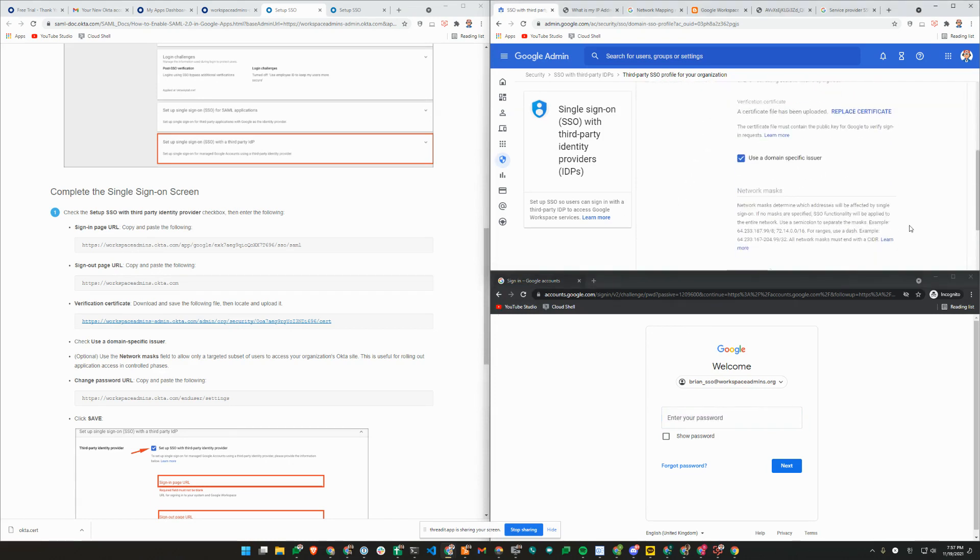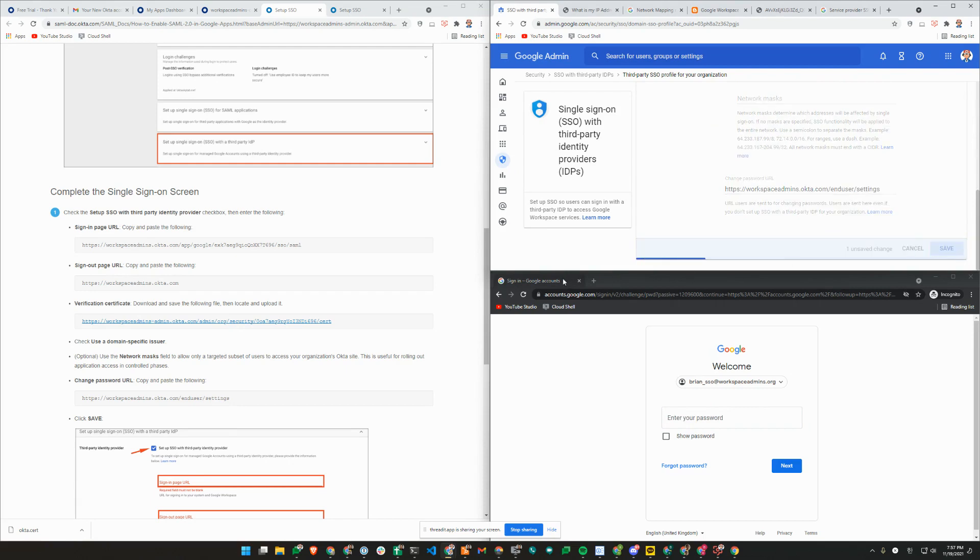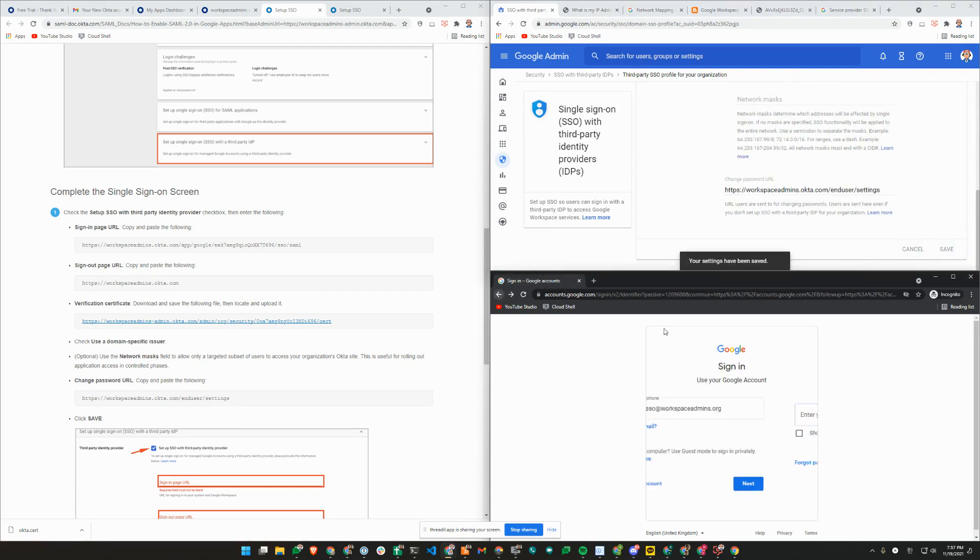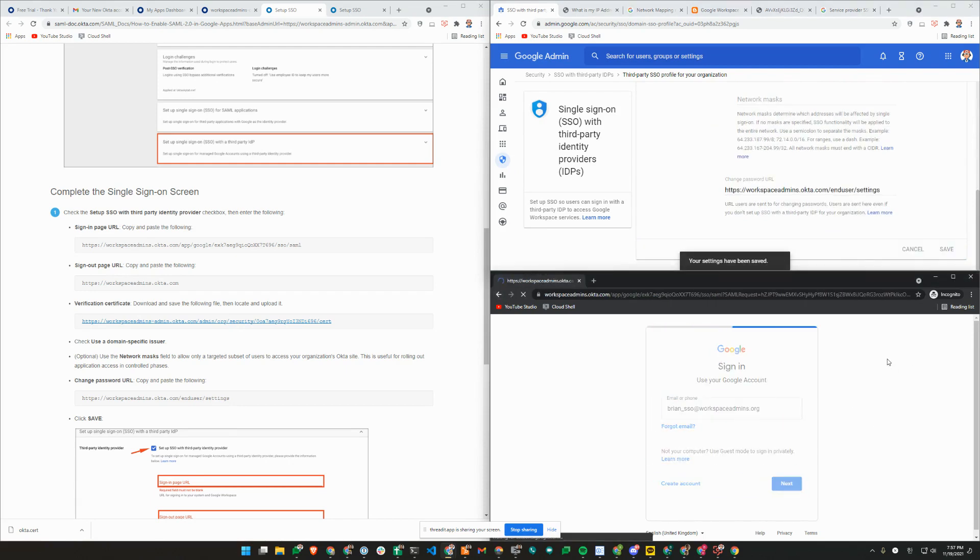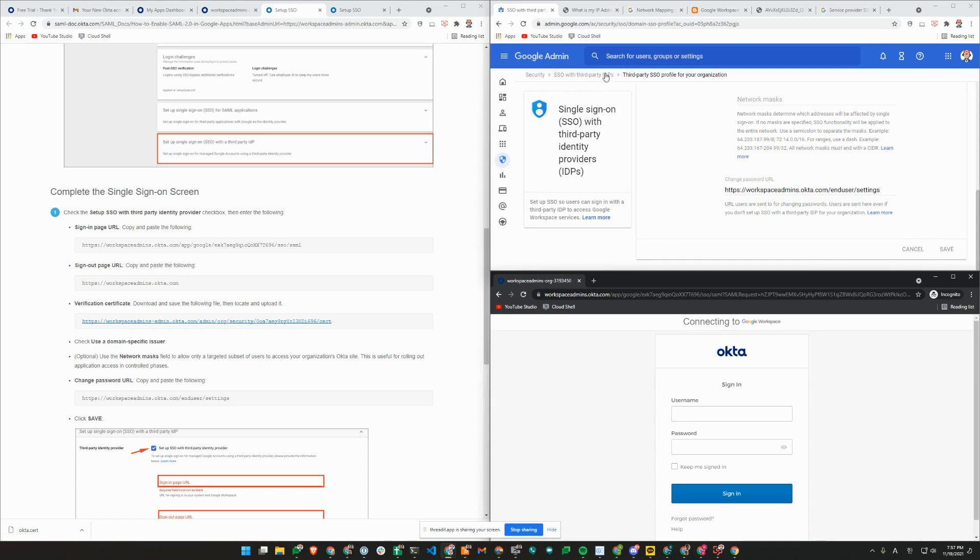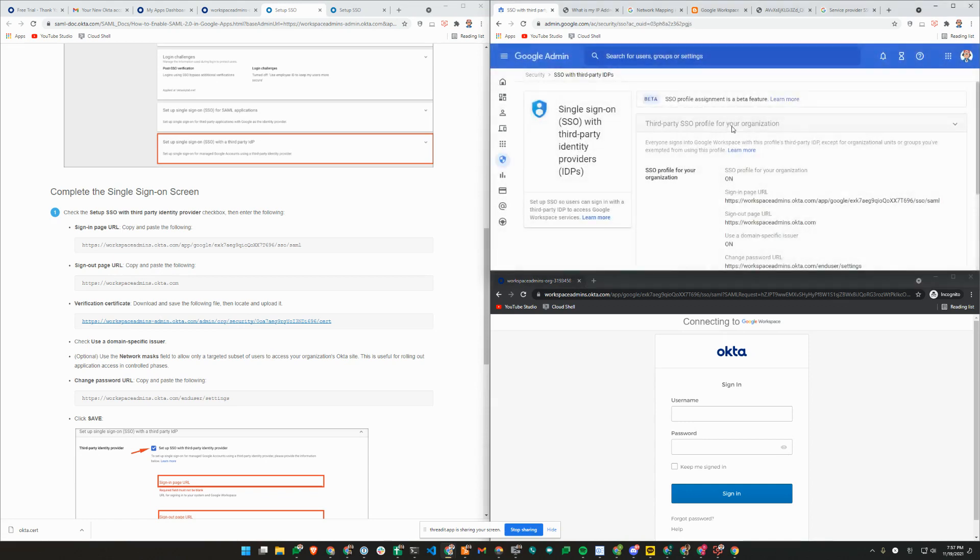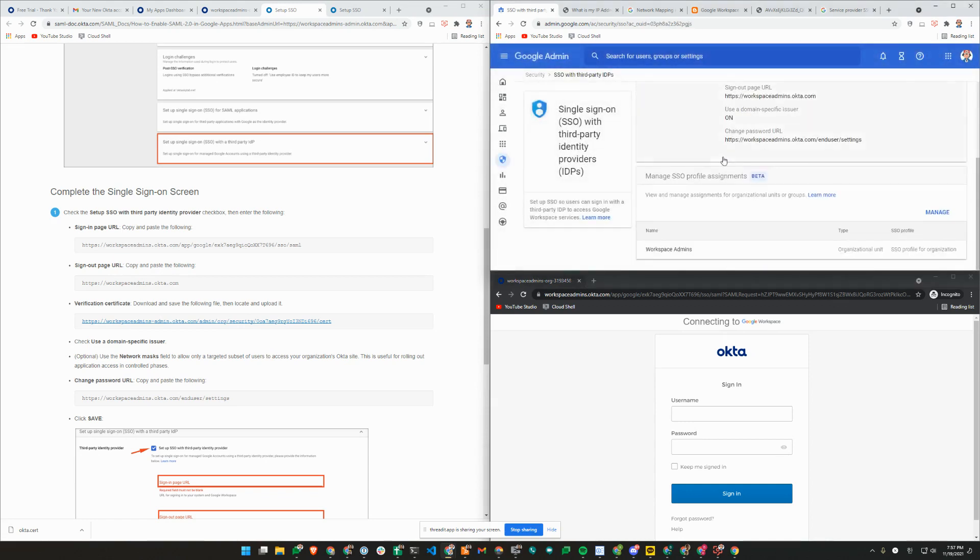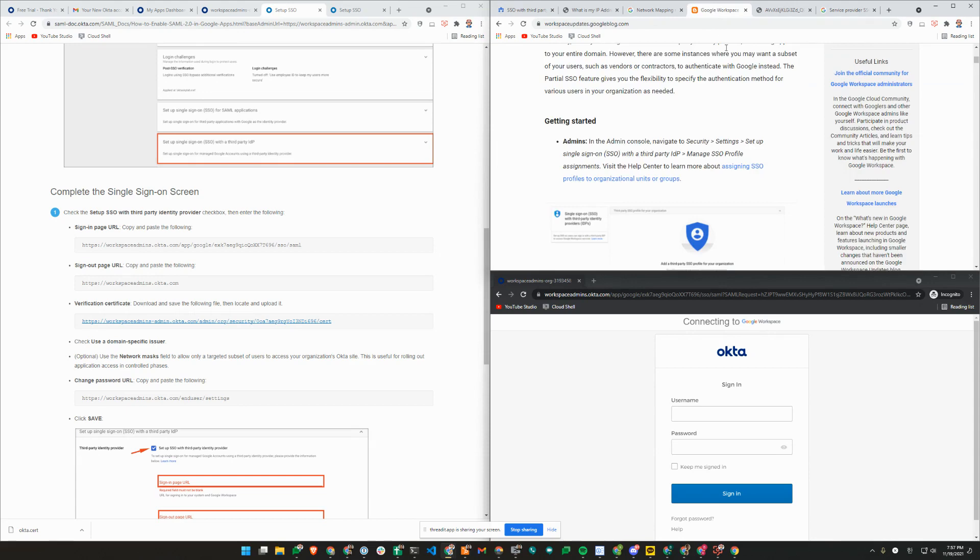I'm going to go ahead and turn it on and show you that once it's turned on, any sign-in requests into Google accounts other than super admin will be redirected to Okta. If you want to initially do some testing, you will need to set up a network mask. But now Google also allows for partial SSO or SSO profile assignment. That's something you can do as well, but there's something to keep in mind.